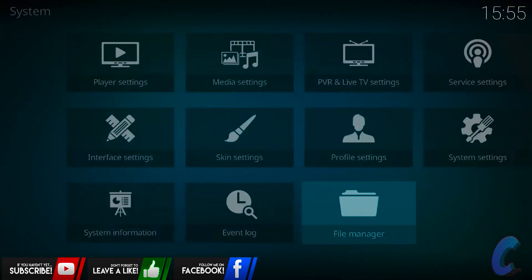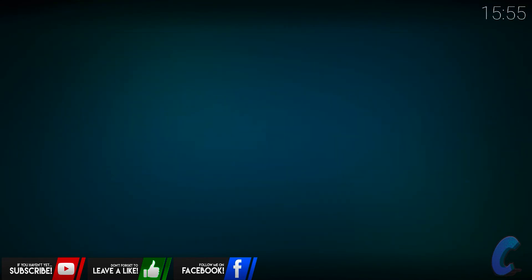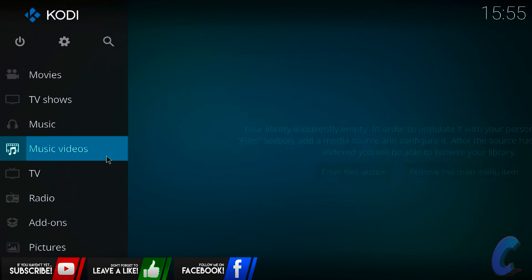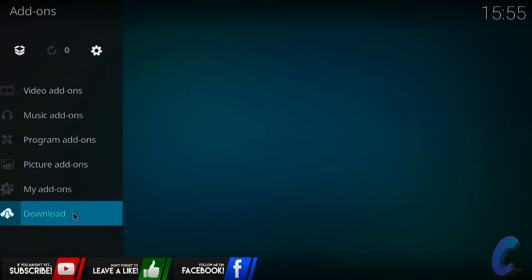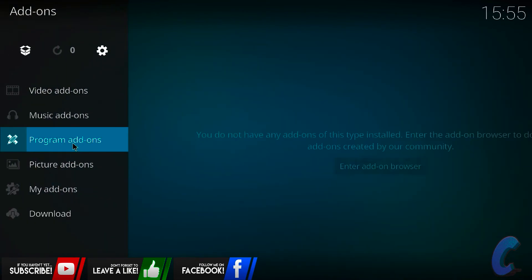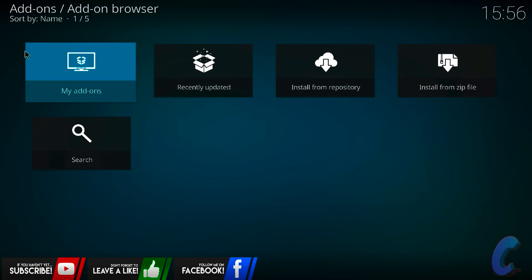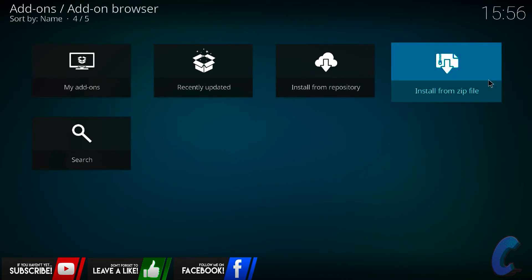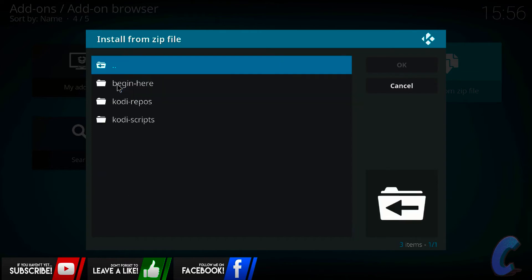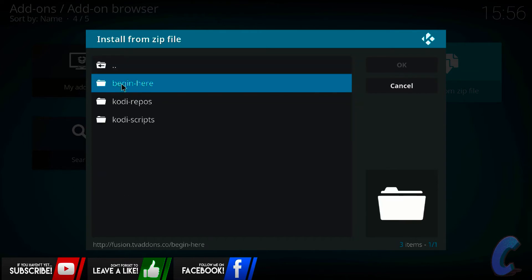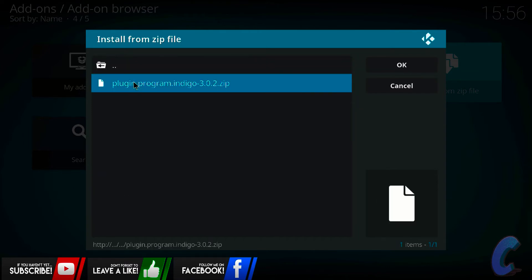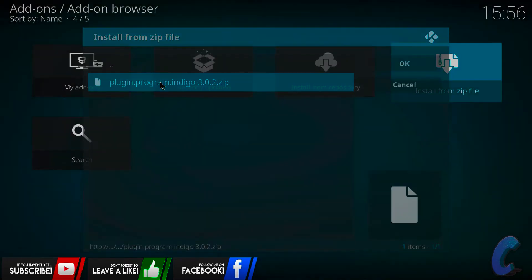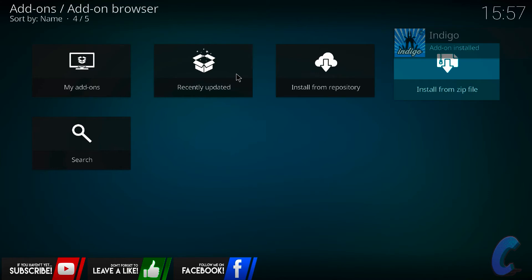Then you press escape or you just press the back button, go back again and then I want you to go down to your add-ons, go up until you get to the little box at the top, little drop box on that one. Then I'm just going to install from zip file, go down to whatever you named it as. I named mine as dot fusion, there we go. Then you're going to go on begin here, click on this one, plugin program dot indigo, click on that one and then up here in a second it's going to say that it's downloaded. There we go, it's just installed.